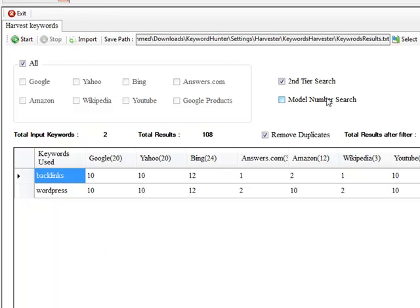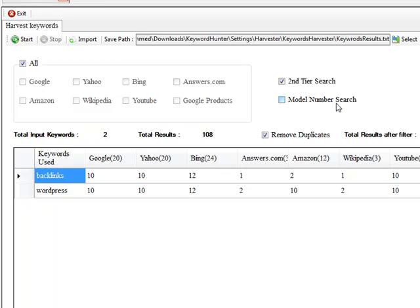And for model number searches guys, for anyone that has physical products, of course, Google products, Amazon is going to work a treat for you guys. Then what this does actually goes through zero to nine. So for example, if you had JVC LCD TV and you had model number search, you'll have LC zero, LC one, LC two, and it will really try and prompt and get you the model numbers out there, which are being searched for in the search engines and which the search engines are actually suggesting.